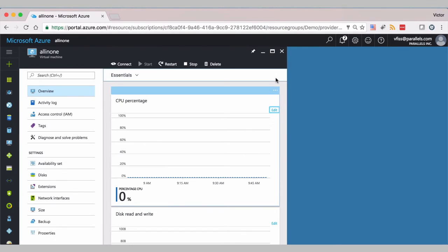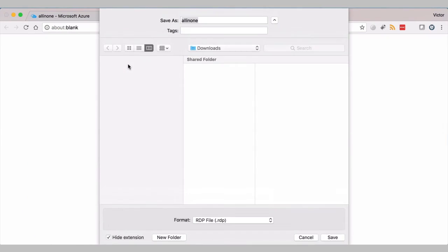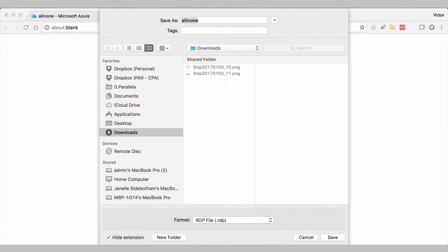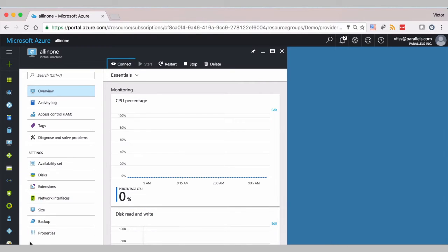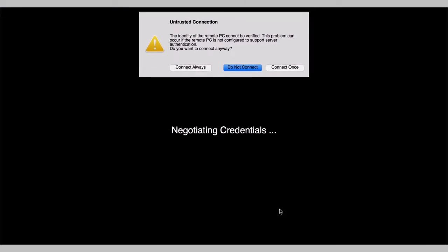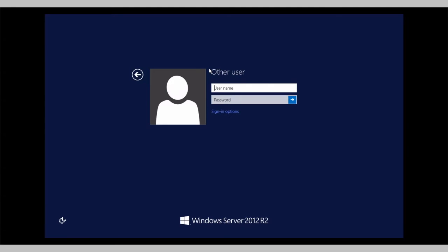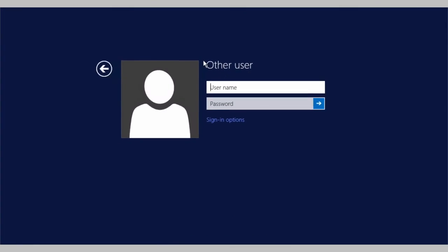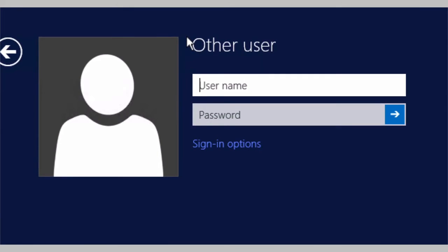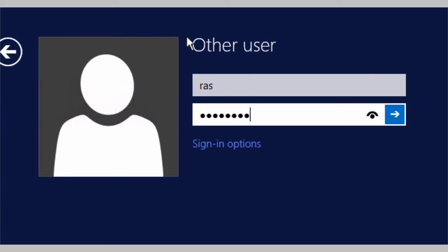And now the VM is created and let's connect to it. You can click on connect. We open the RDP connection. And here you can use the user dates defining the quick start guide. It's RAS and the password is ras2017 exclamation mark like this.